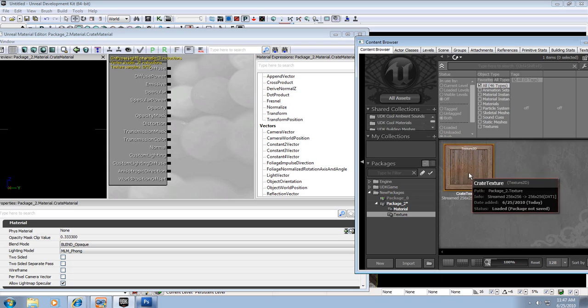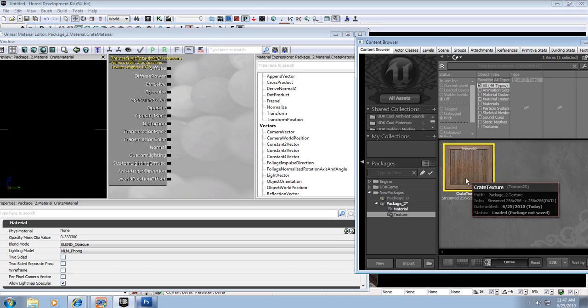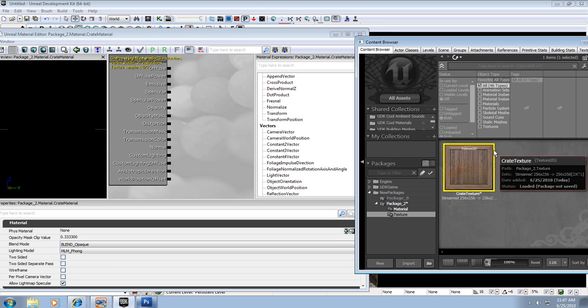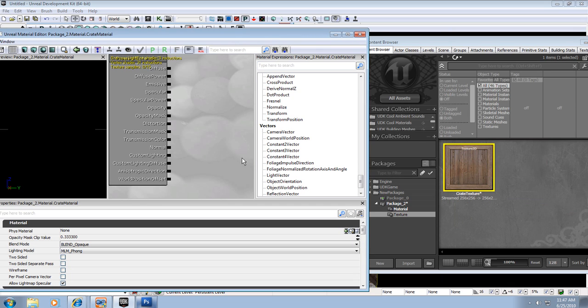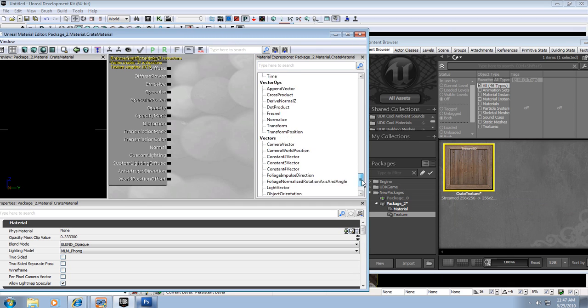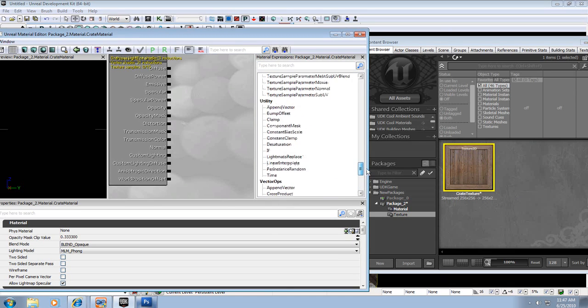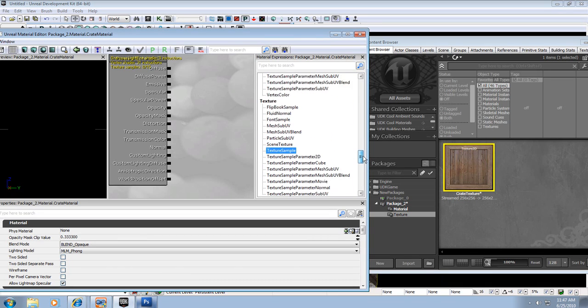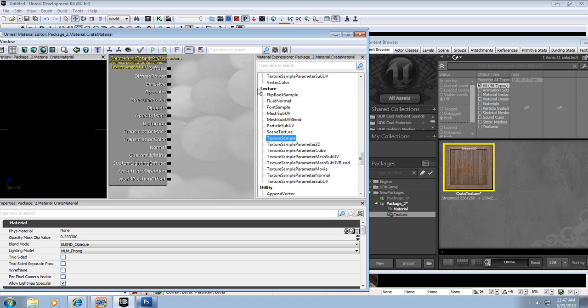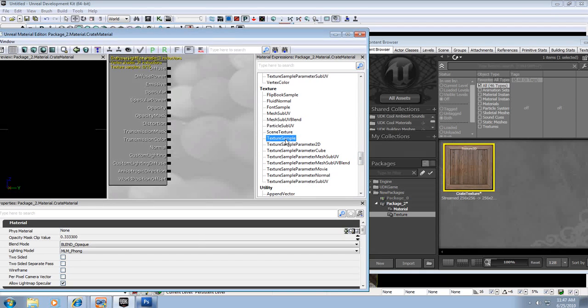I want to select my Crate Texture, make sure it's highlighted by that yellow box. And then switching back over to the material editor, I want to find Texture Sample right here. It should be under the texture heading. Texture Sample.